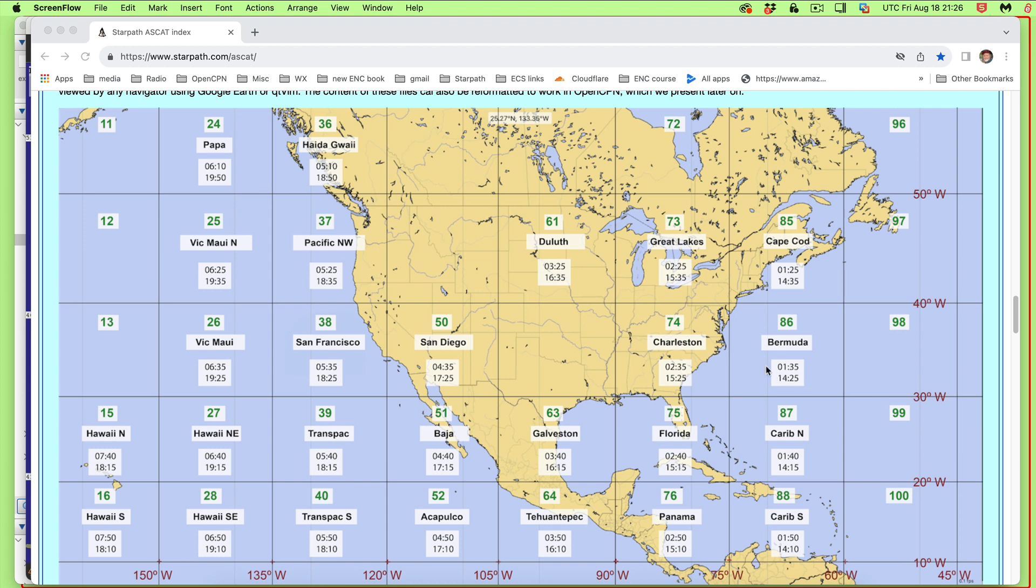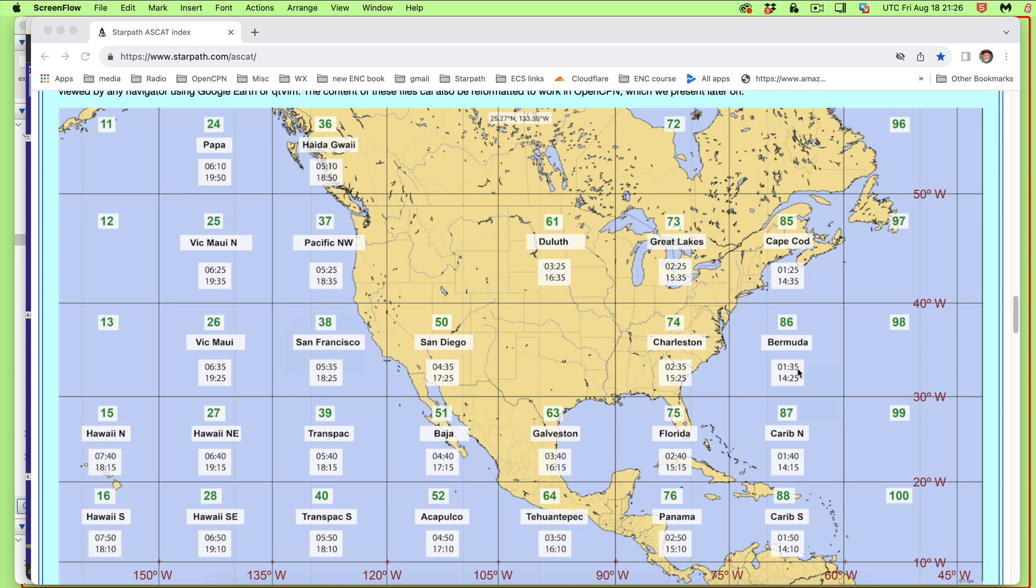If you look over here in Bermuda, it's going to be 01:35 and 14:25 where you have new data, new valid times. Now, it takes about two hours to process this time. So you would not look here at 01:35. You would look at about 03:35, 04 o'clock Zulu, plus 18 or 19 Zulu, to look at these here. So that's when you look. These are the valid times. And that latency, the delay in getting the data, is about the same as the model. So a GFS model that's valid at 12 Zulu, you won't get it until 14 or 14:30 or 15:00, depending how you get it. So the latency of the ASCAT data and the model output is about the same.